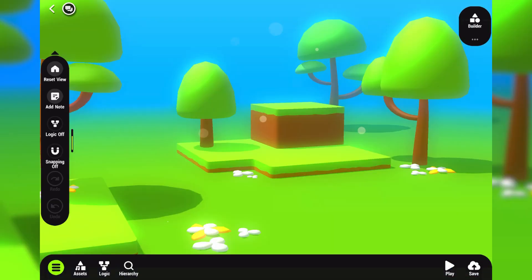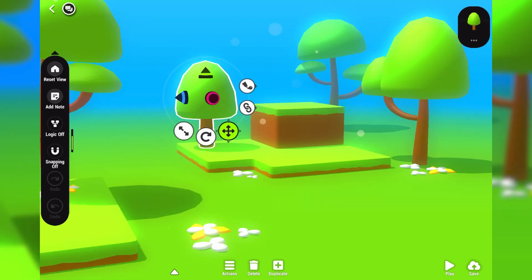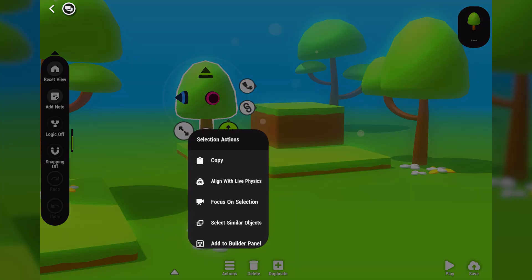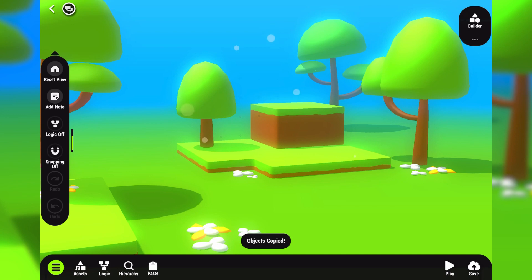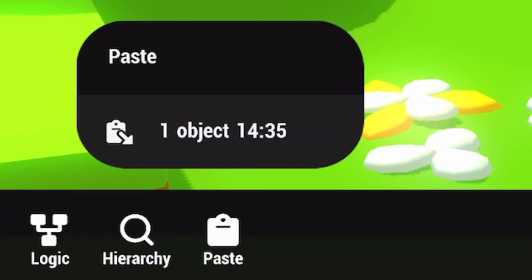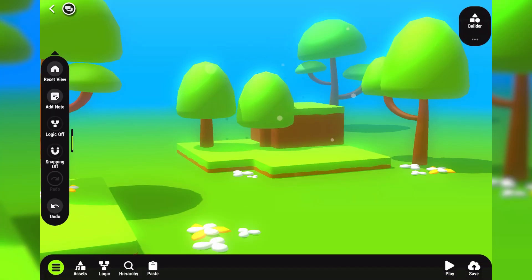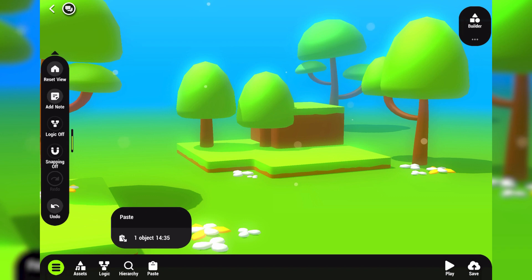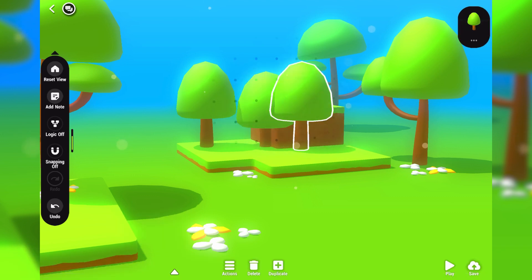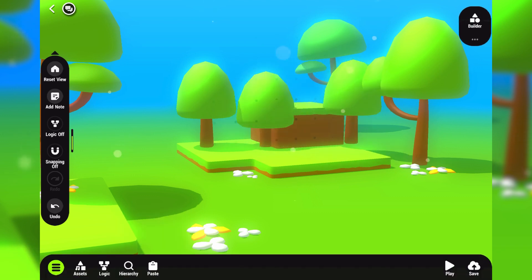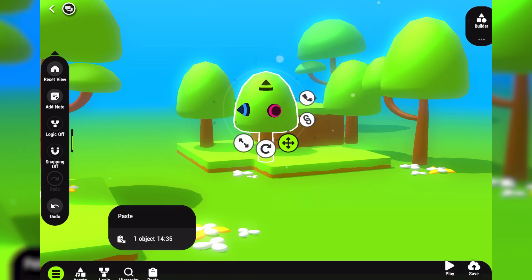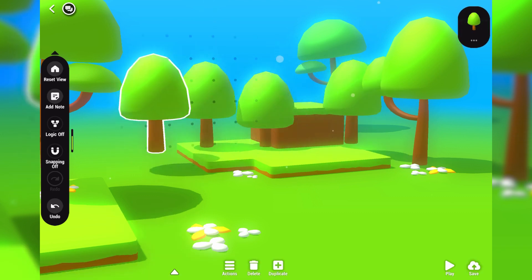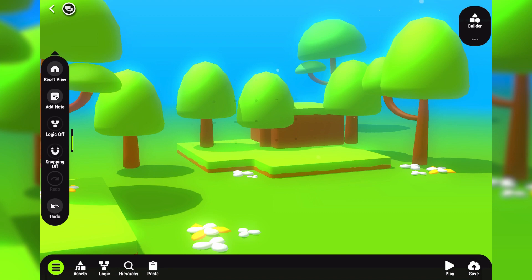We have also added a new paste menu that shows up once you copy an object. It shows all objects that you have copied with timestamps. From there, you can paste objects as many times as you want. This menu will be cleared once you close the app.